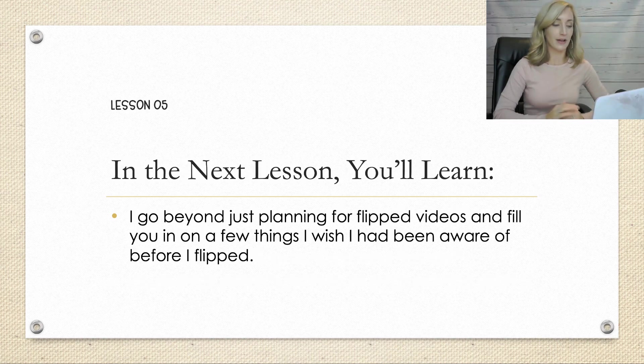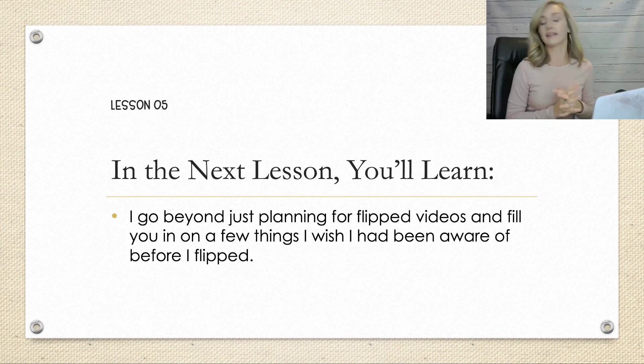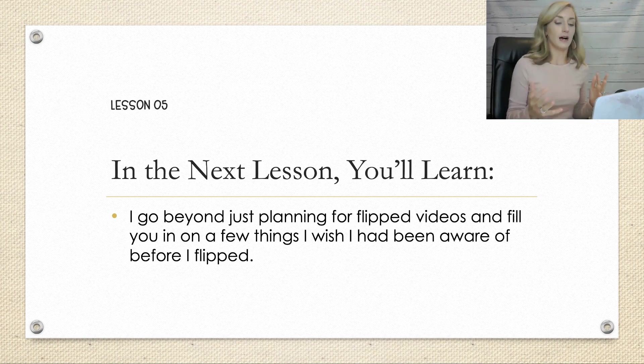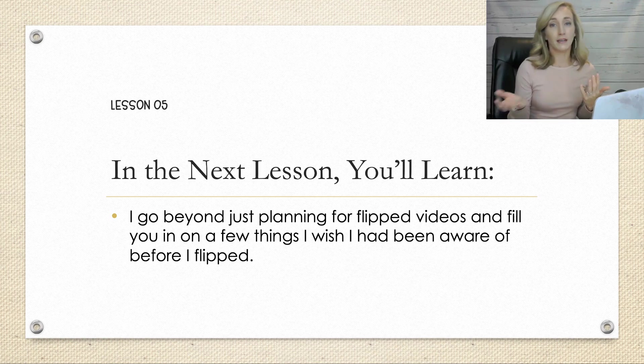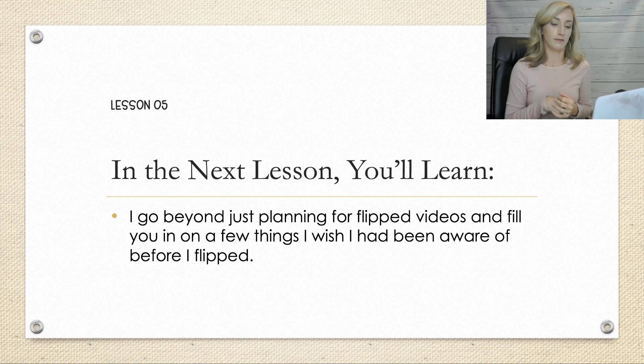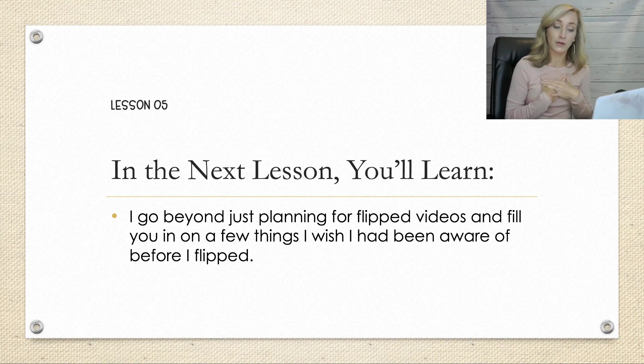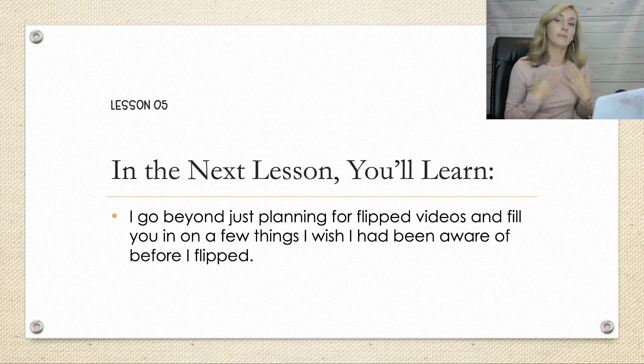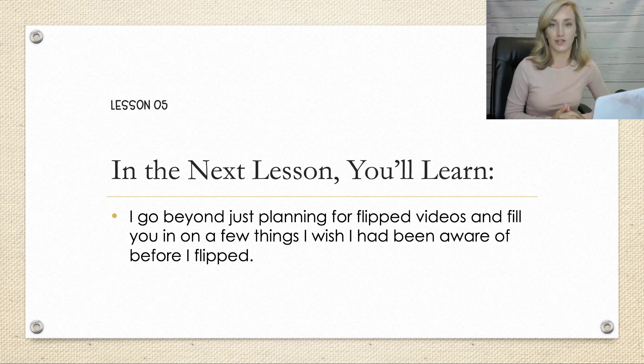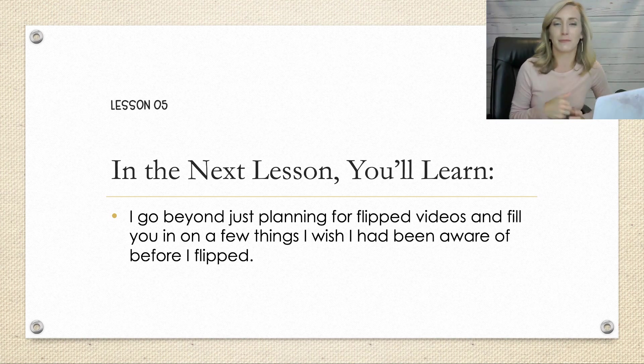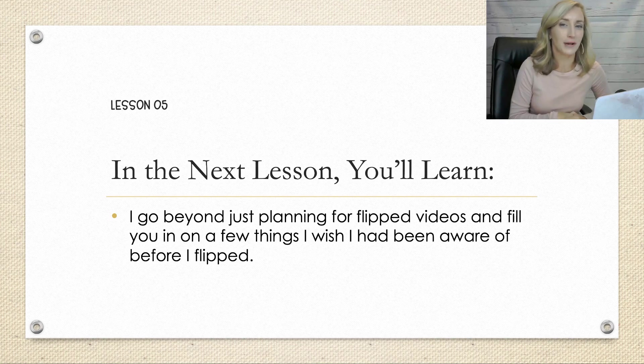Now in the next lesson, we're going to go a little beyond just planning for your flip videos. And I want to fill you in on a few things that I wish that I had been aware of before I started my flipping journey. So go ahead and click next below and catch that last lesson of module two.